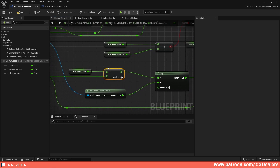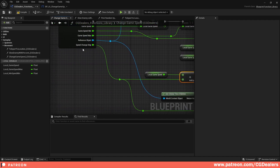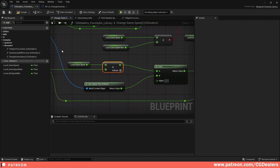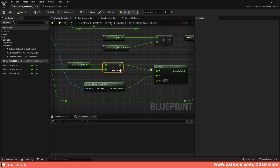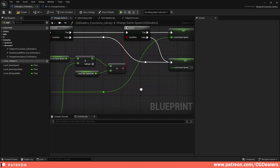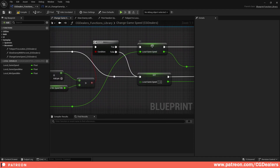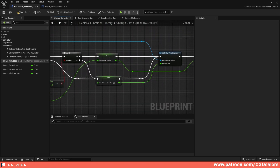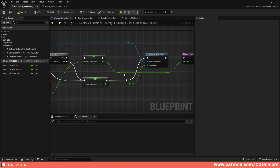Then we Lerp — we interpolate between two values: between the last value we added with the Speed Change Step, and we get the Global Time Dilation in the B pin. We Lerp between those two. The return value is then set in the Local Game Speed, and Local Game Speed feeds into the Result.